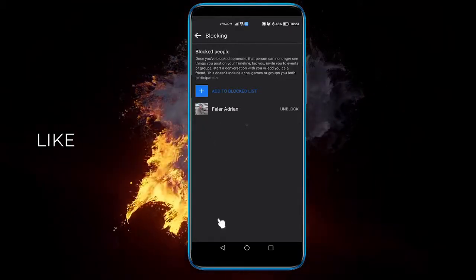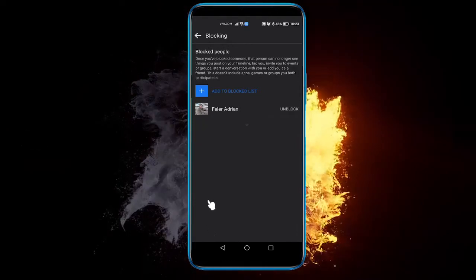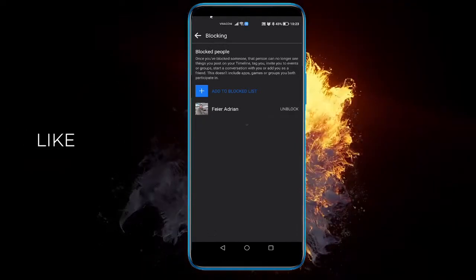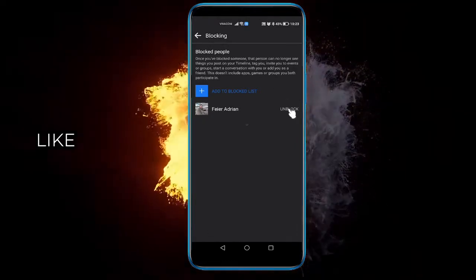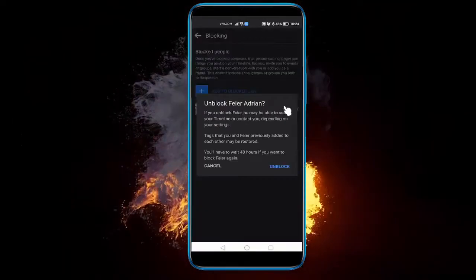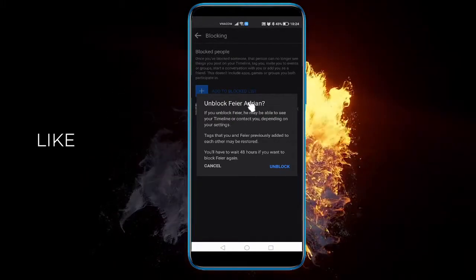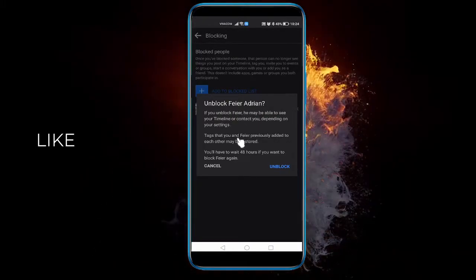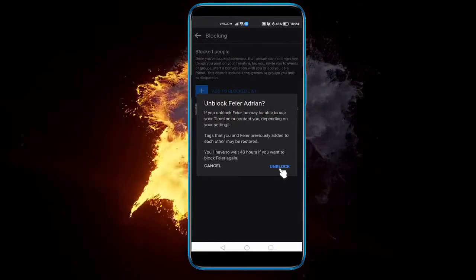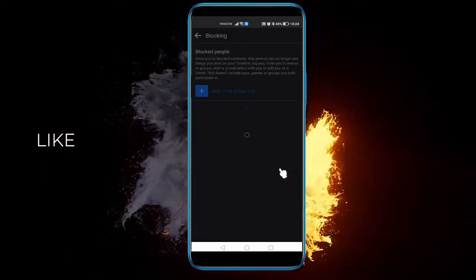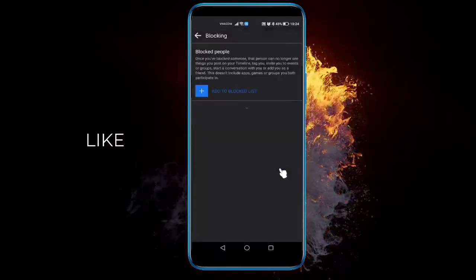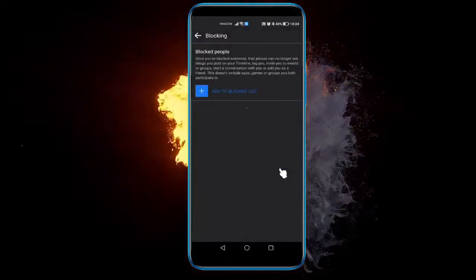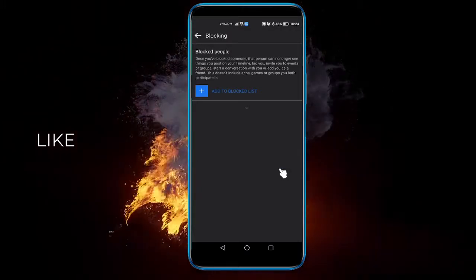To simply unblock them, all you need to do is click where it says unblock. You'll be prompted if you want to unblock the certain person, and you just need to click unblock again. Like this they will be removed from your block list, and you just need to do this individually for every person.